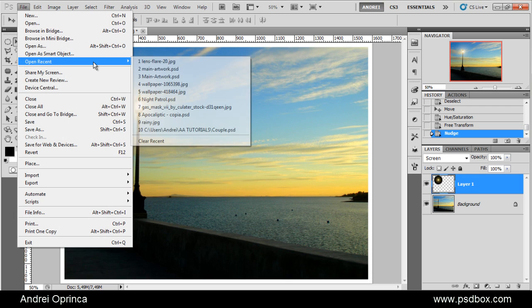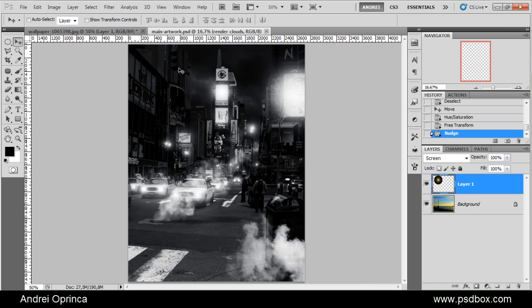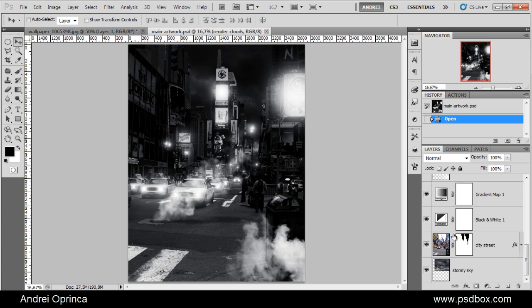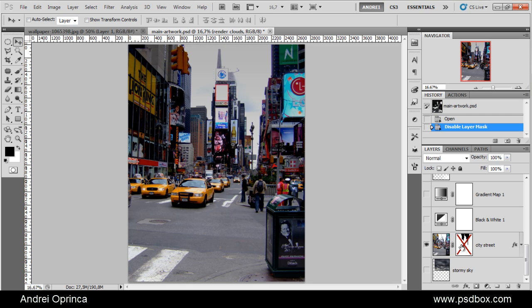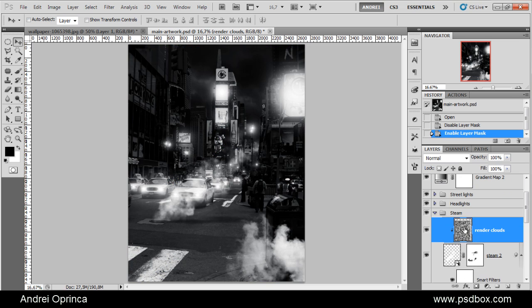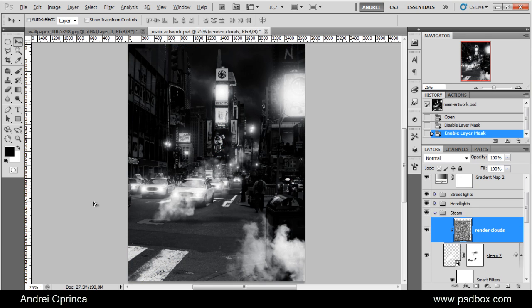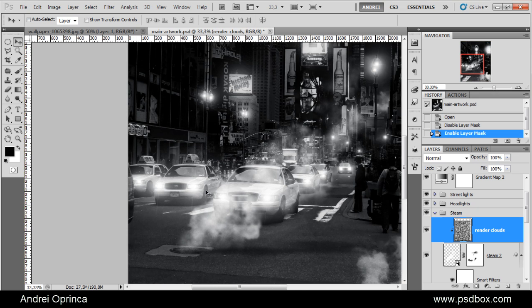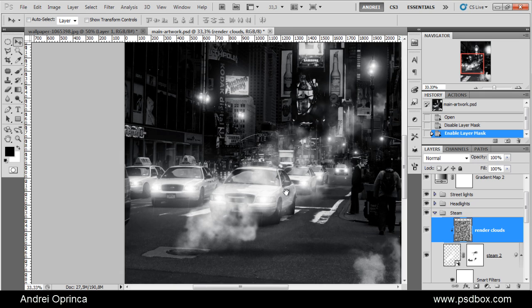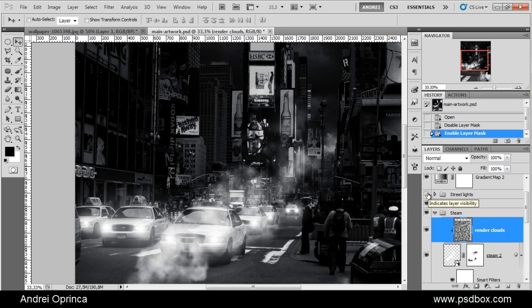I'll show you another image where I use that technique. This is an artwork that I made for issue 88 of Photoshop Creative. I used the same technique. Let me show you the original image. This was the original image without the mask. These are all the light effects that I added using that same technique. You can see all the cars have lights there, and also the street lights are made using the same technique.